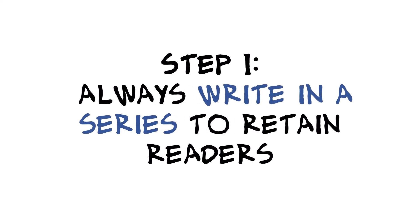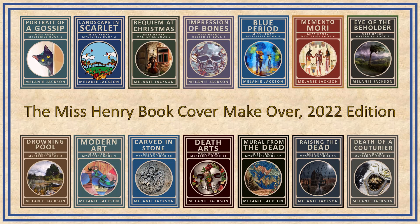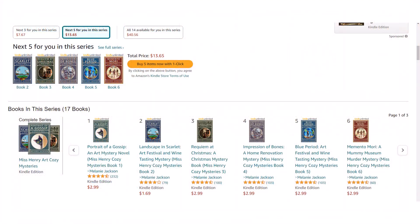Step one: always write in a series to retain readers. In this course, we're going to use the Miss Henry Mysteries as an example of a series to promote. The reason is that you're going to get free marketing on your product page for every one of the books in the series. This is actually a snapshot of the first book in the series. It's giving the reader an opportunity to read the next three books, the next five books, the next 14 books. It actually keeps track of how many books and which books the reader has already read and excludes them. And here is a list of the entire series and access to the series page.